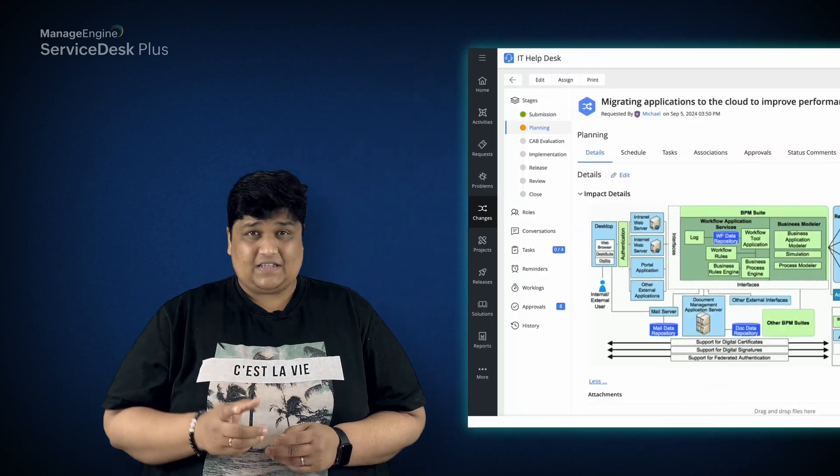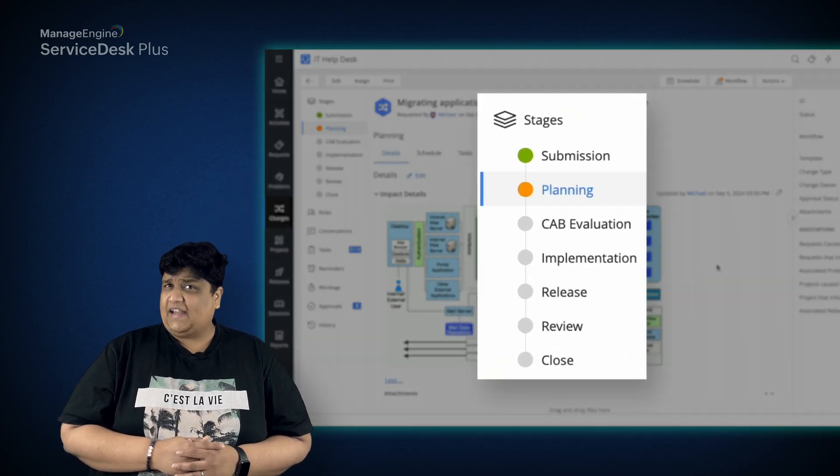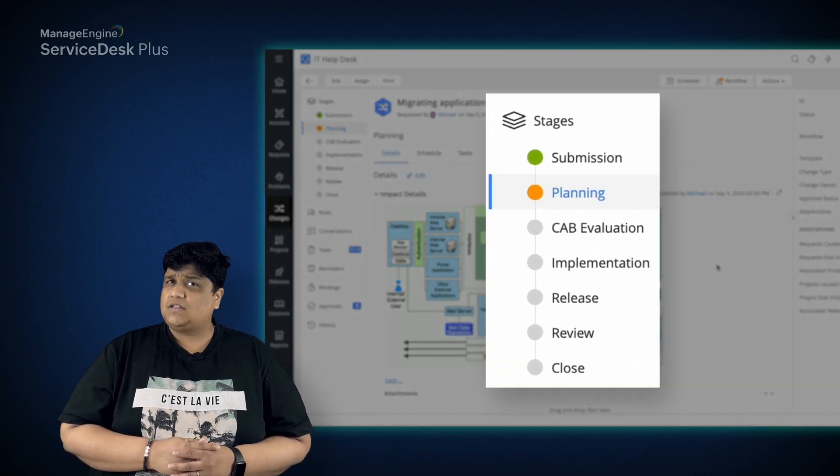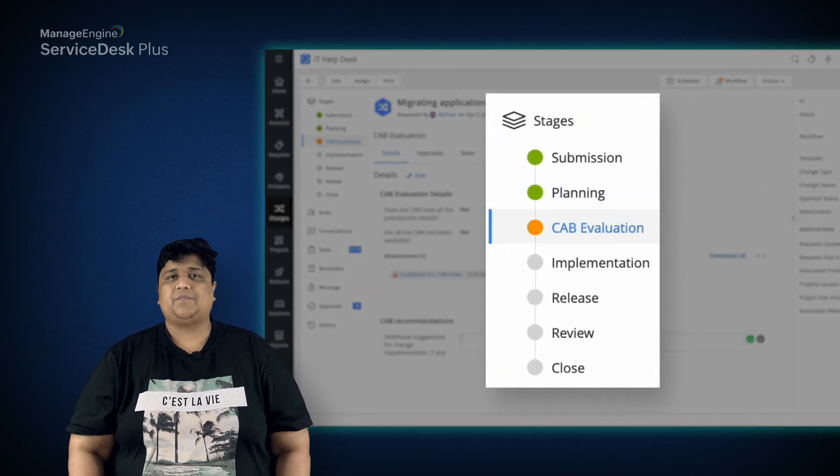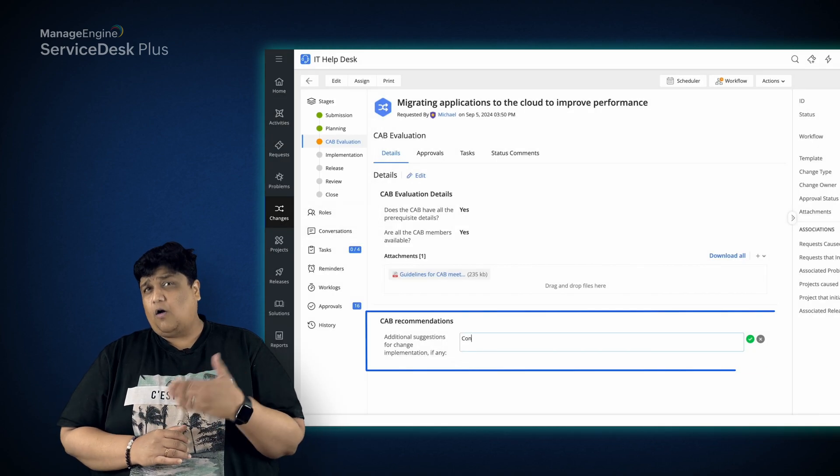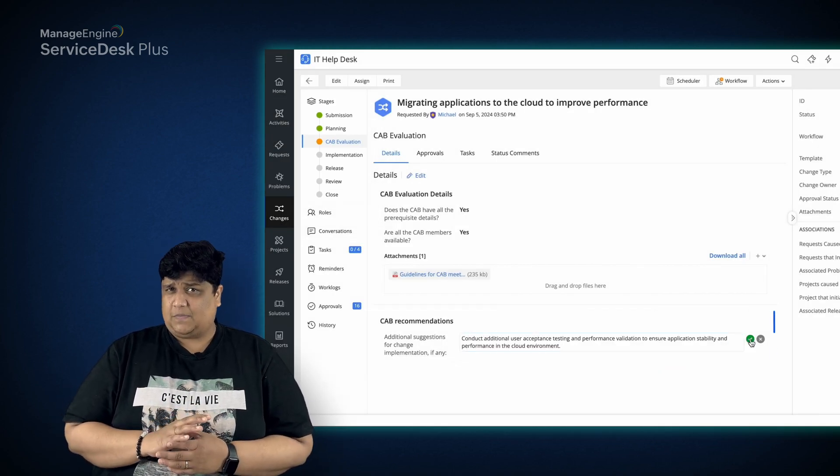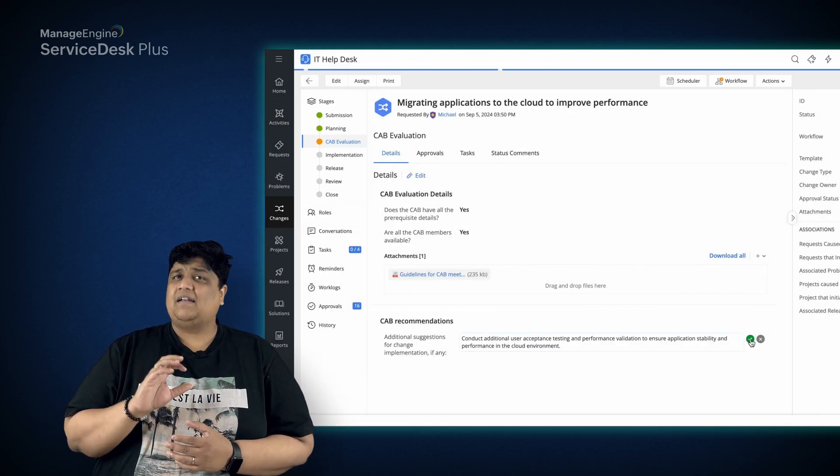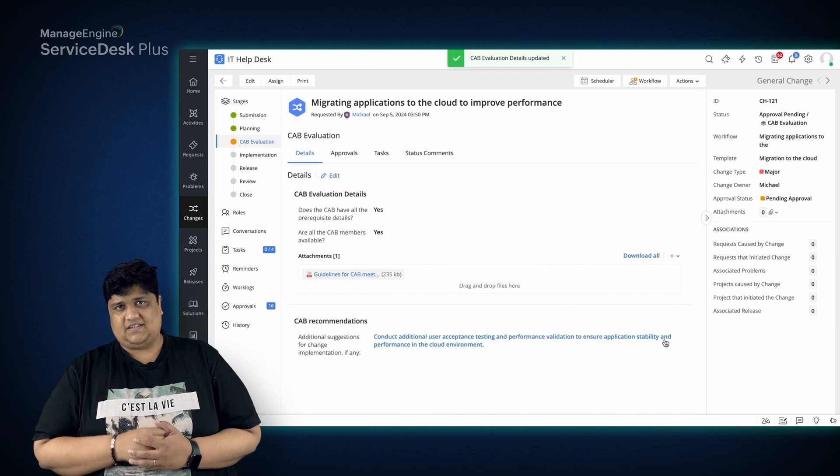Once the planning is complete, the change then moves to the CAB approval stage. The CAB, or the Change Advisory Board, reviews the change plan and adds their recommendations.